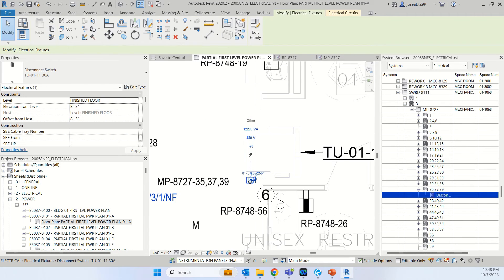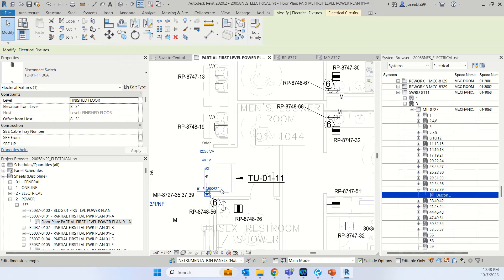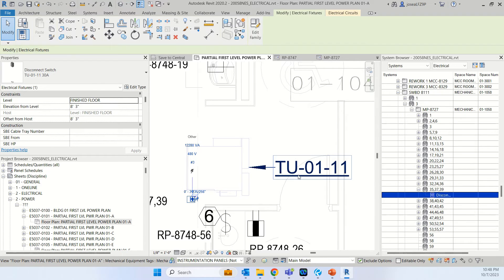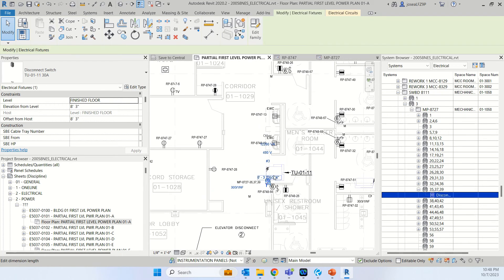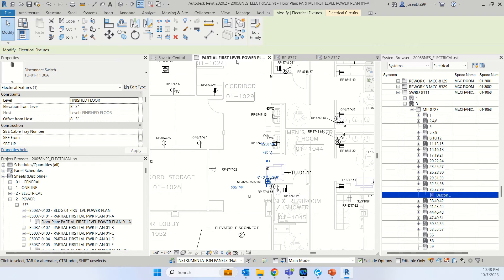Close. Okay. This disconnect switch is for this terminal unit number 11. And that's how you find a circuit through Revit from the panel schedules.